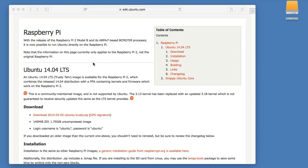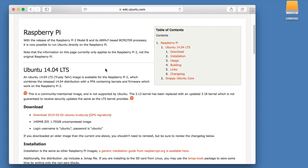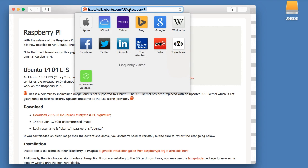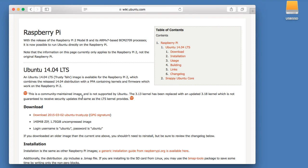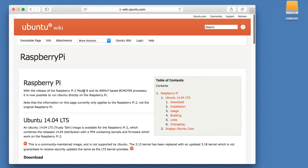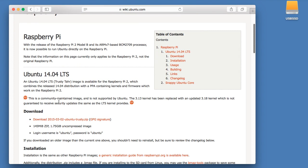In this video, I'm going to go over the process of installing Ubuntu 14.04 LTS on a Raspberry Pi. I'm pretty much just following the directions on the Ubuntu wiki. The address is here on the screen, but I'm actually going to link to this in the description. So you can find it easily to get started.